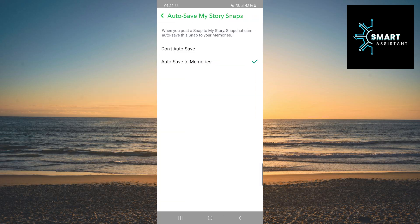A few options will appear. Select Don't Autosave to turn off automatic story saving.